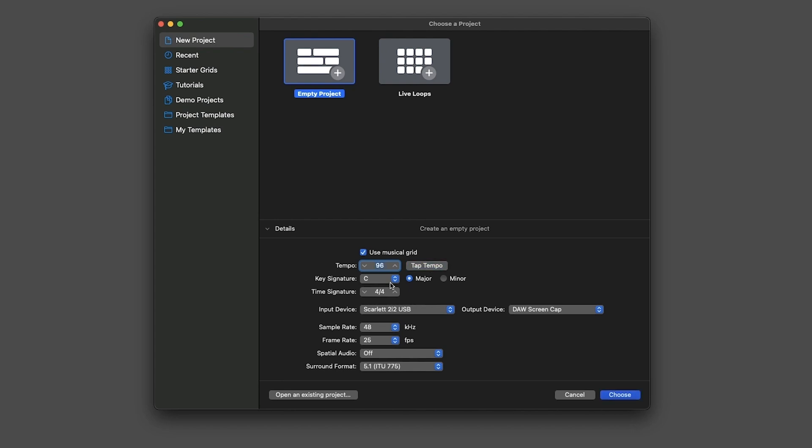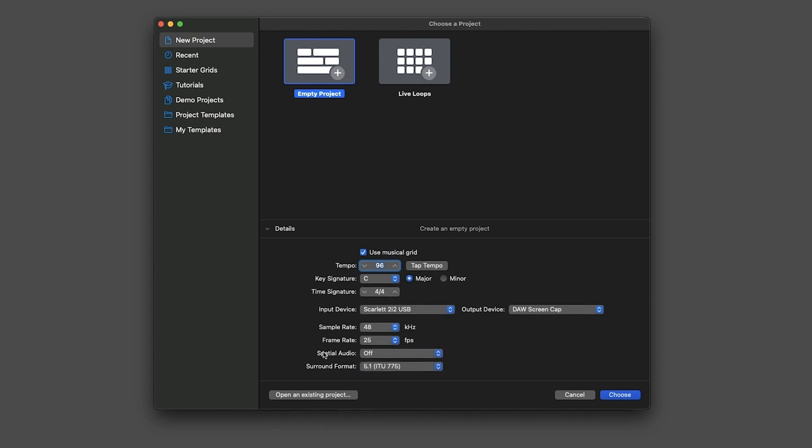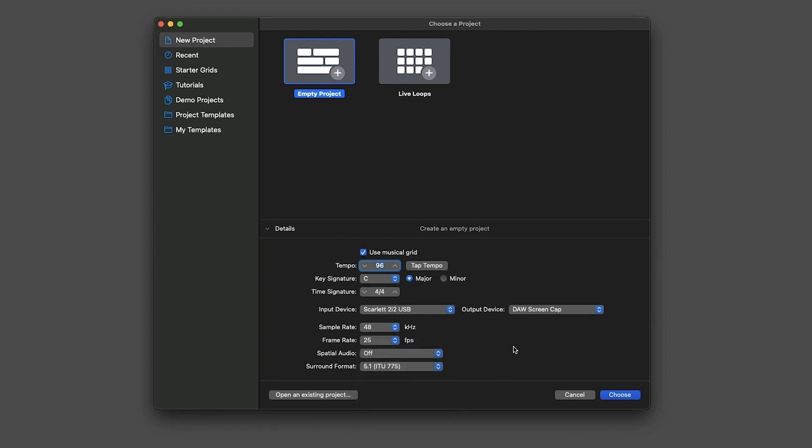Now underneath that, you can select a scale, a time signature, your input and output - but you already know how to change those inside the project. Sample rate, which I always use 48 these days, and frame rate in case you are working with moving image. And lastly, spatial audio, which came with the very last update of Logic, and surround format, which can go all the way to 7.1. Right, that's it. Let's choose.